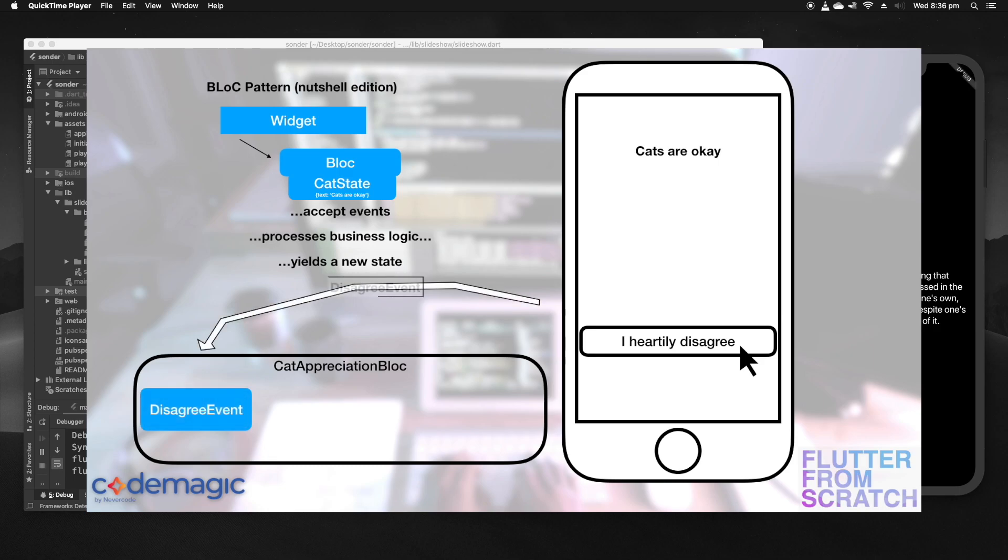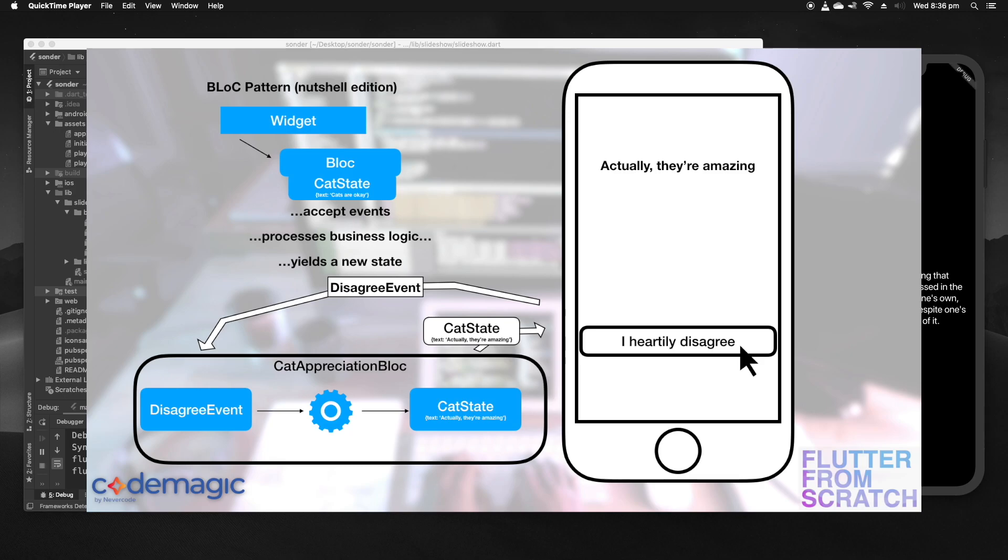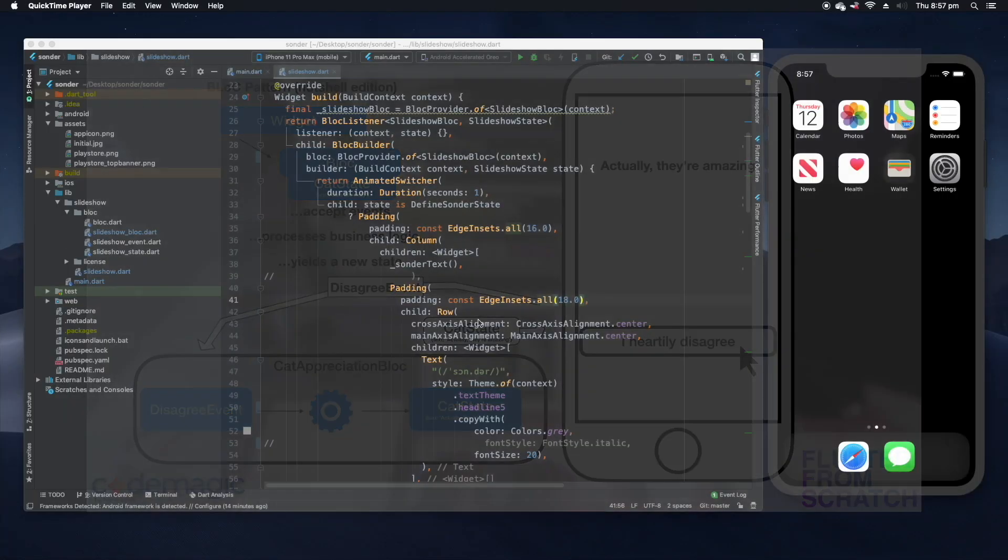An event is dispatched into that block called the disagree event. The block makes a decision and then it yields a new state, and this state has the text 'actually they're amazing.' Once that new state is yielded we can see that the UI actually updates to reflect that change. That's pretty much how it works in a very small nutshell.